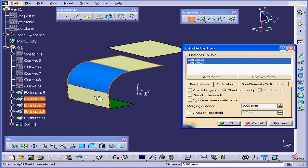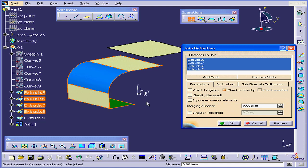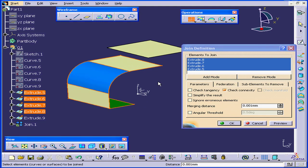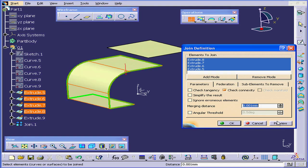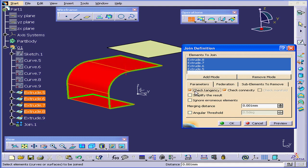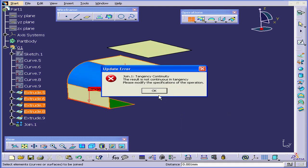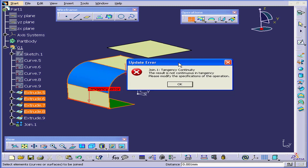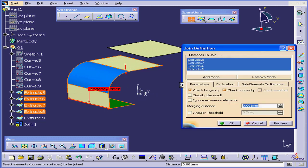Let's select these four surfaces and click Preview. Everything looks fine. However, if I check the Check Tangency option and then click Preview, CATIA gives me a warning. The result is not continuous in tangency. We don't have tangency right here, obviously. Let's click OK and exit this error message.